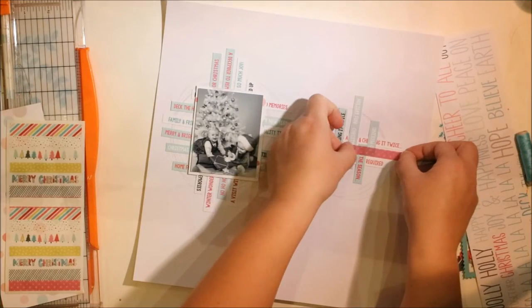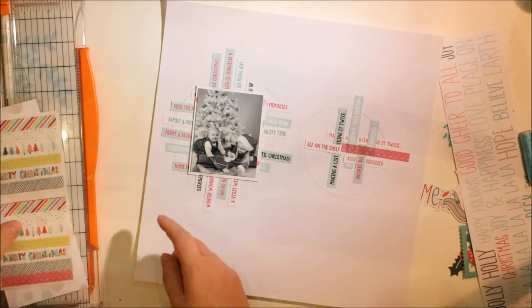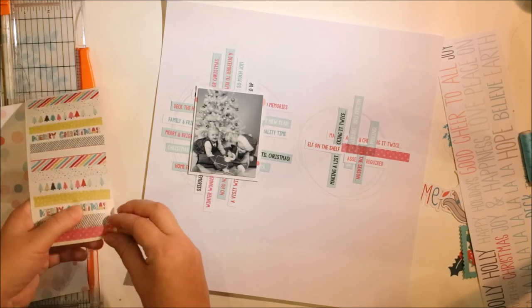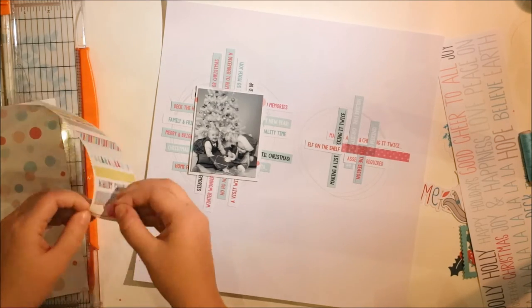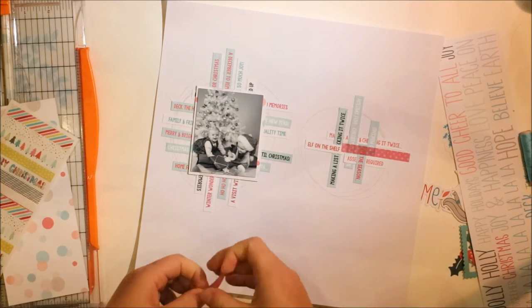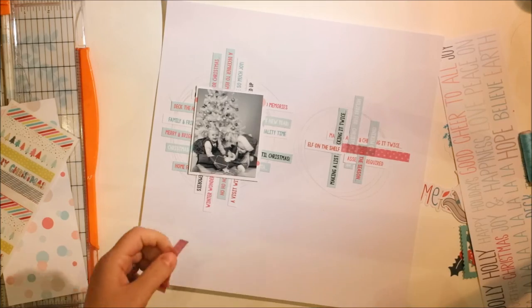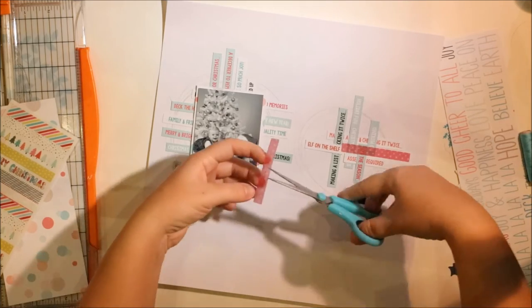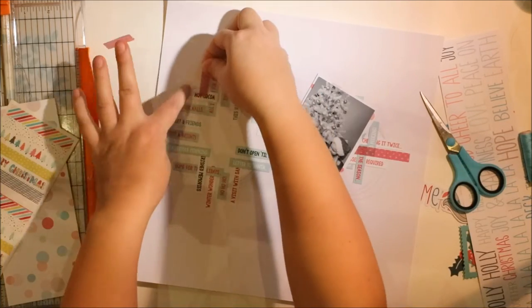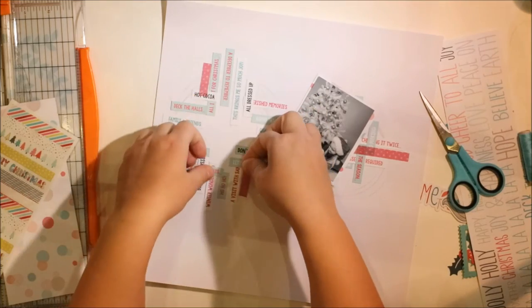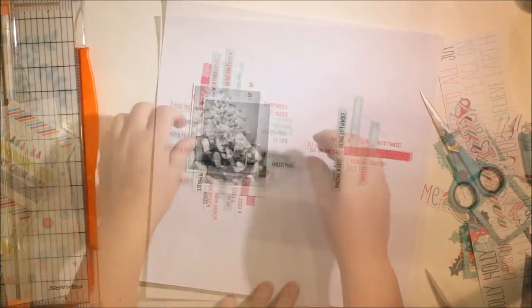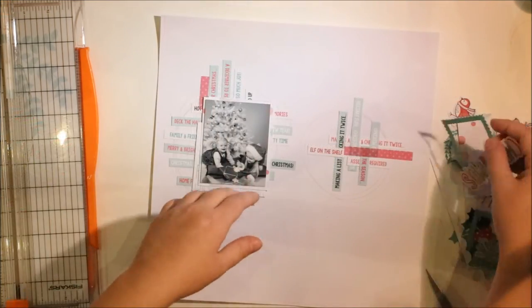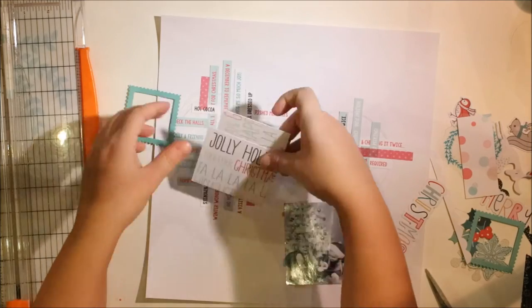And as we have these gorgeous washi tape pieces—these are also exclusive for Hipkit Club—I decided to add them to my background too because they are giving some kind of calming effect of the words here.